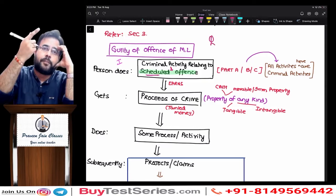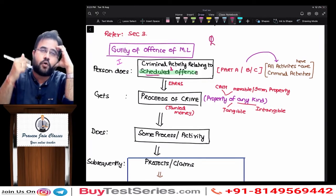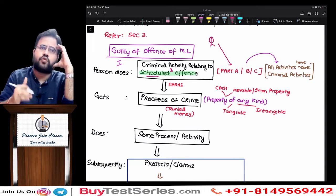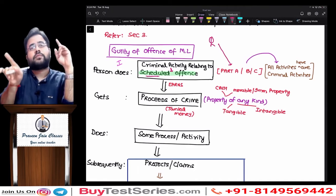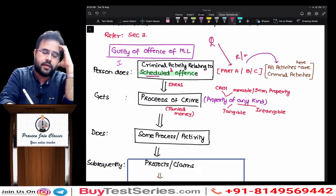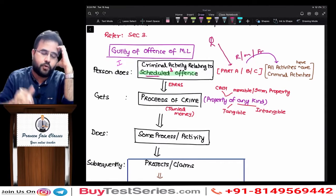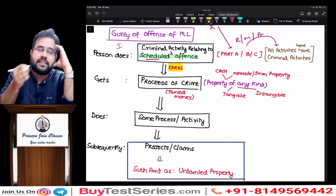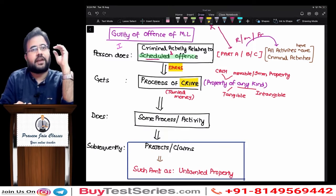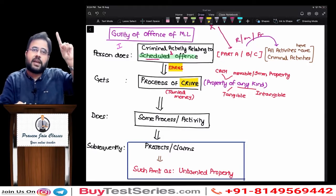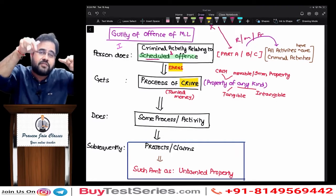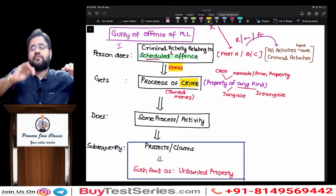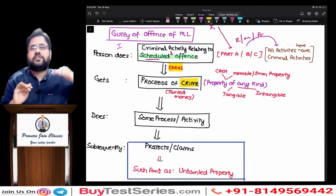If at all the person — whether it is Bin Laden, Dawood Ibrahim, Vijay Malya, or Mr. Politician — if at all they have done those scheduled offenses, for example murder, robbery, and fraud. After doing the scheduled offense, what are they doing? They are earning some money, making some property. That is what is meant by proceeds of crime. First you should commit one criminal activity, and that criminal activity should be mentioned in the scheduled offense.